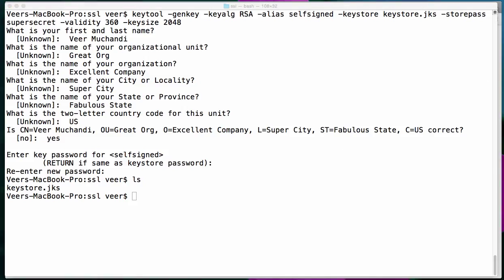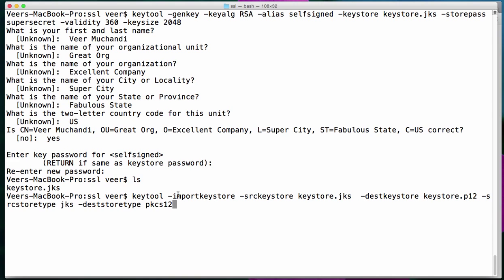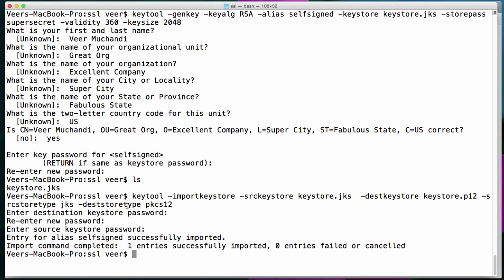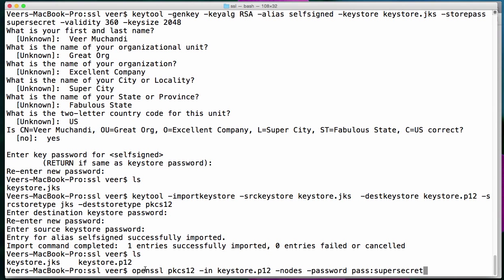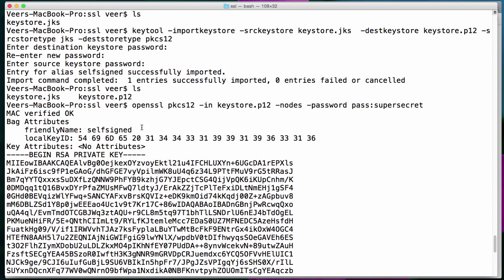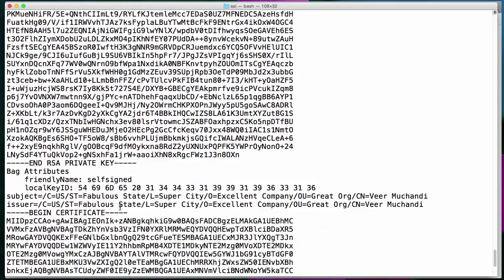In order to use the certificate and the private key that got generated, there is a little quirk on a Mac — I have to convert this into PKCS12 format, thanks to my colleague Ram who provided this information. I used the keytool to convert the key format from JKS to PKCS12 format. Now I'll use OpenSSL to view the values of the certificate and private key. I'm passing the password 'supersecret' and it is showing me the private key and the certificate.